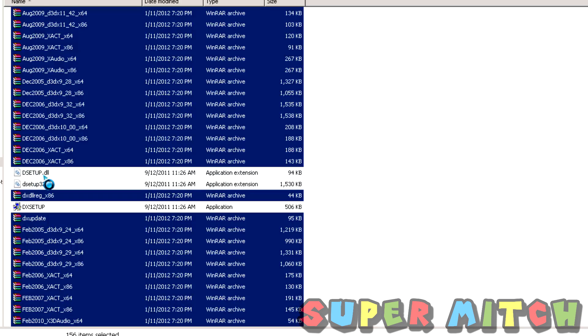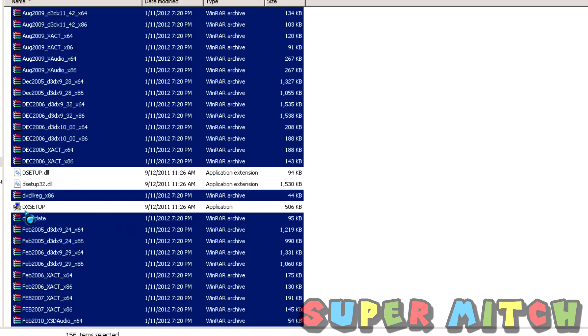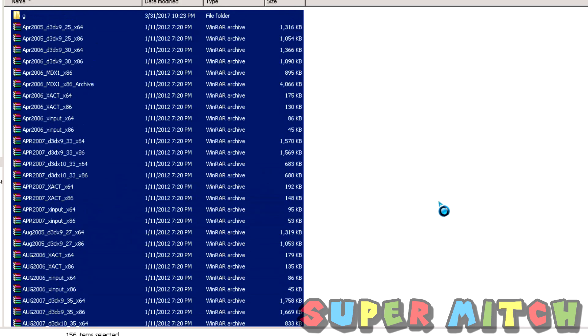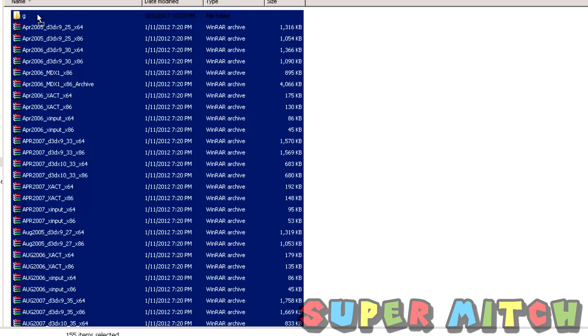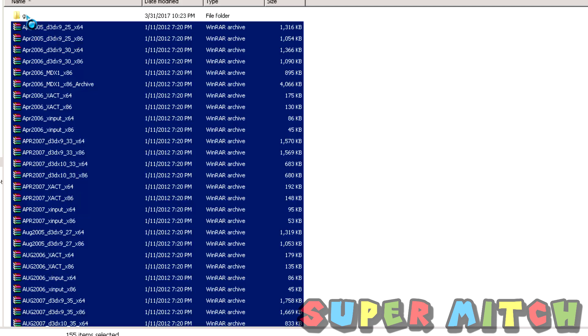Deselect dsetup.dll, deselect dsetup32.dll, and dxsetup. Now drag all of them to G.